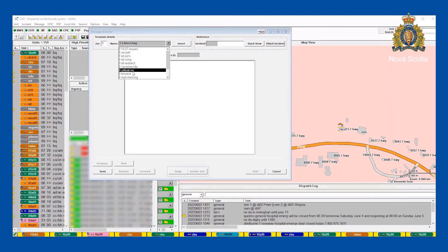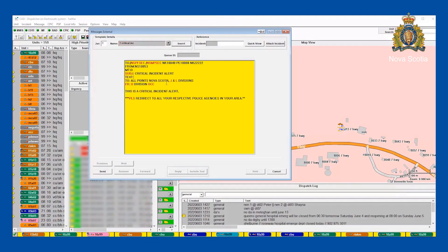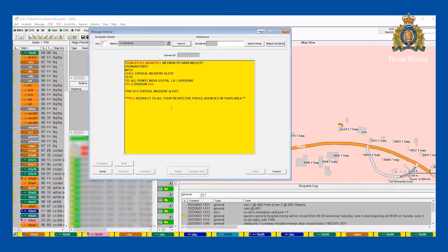We have a critical incident group that we can send to. This critical incident group would send to all PDs in Nova Scotia, all RCMP detachments in Nova Scotia, as well as the OCCs in J-Division New Brunswick, Codiac New Brunswick, L-Division PEI — and they in turn would send the message out to all of their local detachments.